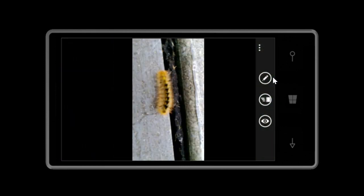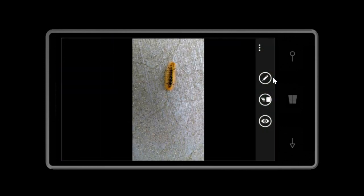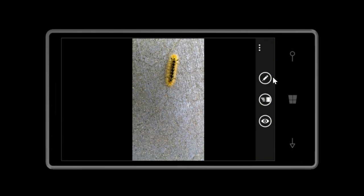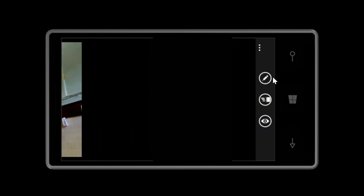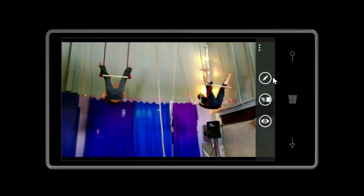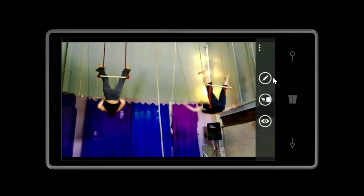Even this caterpillar that crossed our path. And these aerialists performing some of their magic.